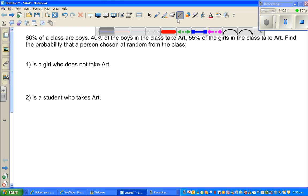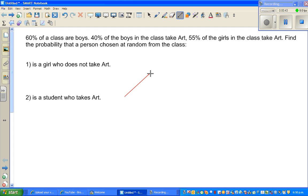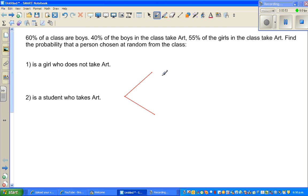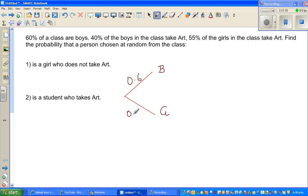Let's draw the tree diagram. The first branch is boys and girls. We need to read the sentences very carefully. 60% of the class are boys, so I'll write B for boys. 60% as a decimal is 0.6. If 60% are boys, then 40% are girls, so there are two possibilities — boys or girls.